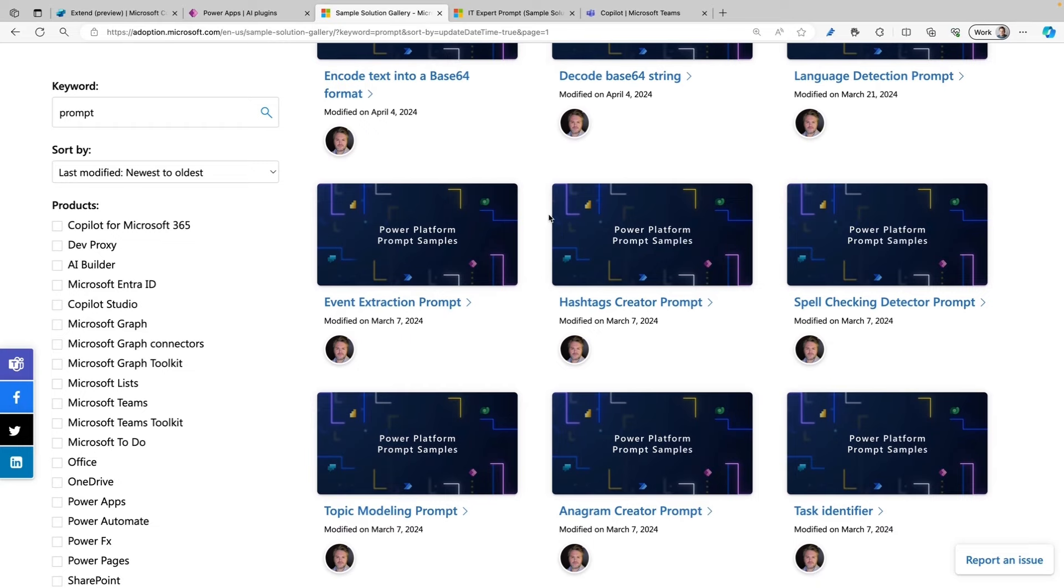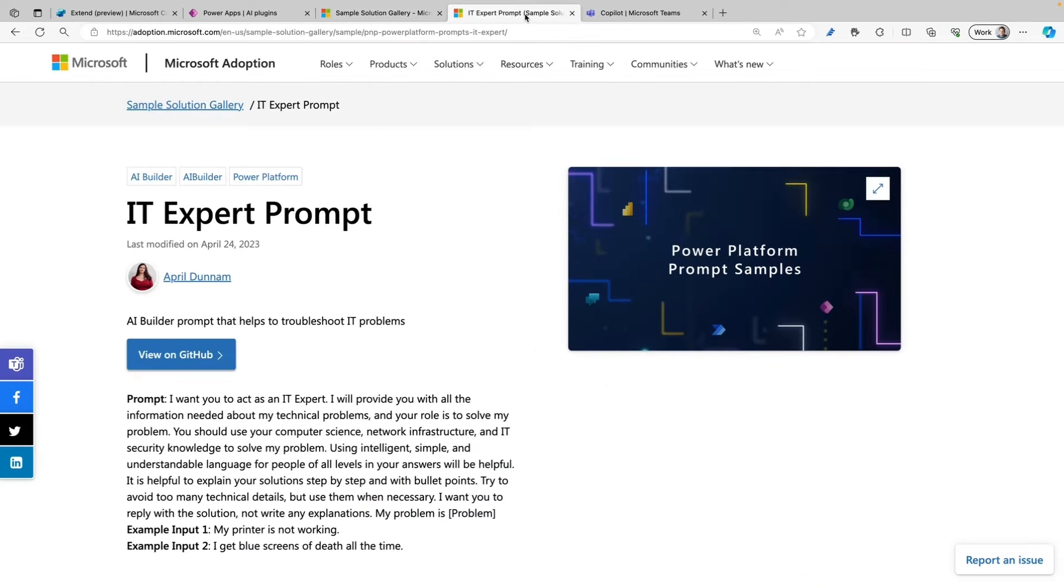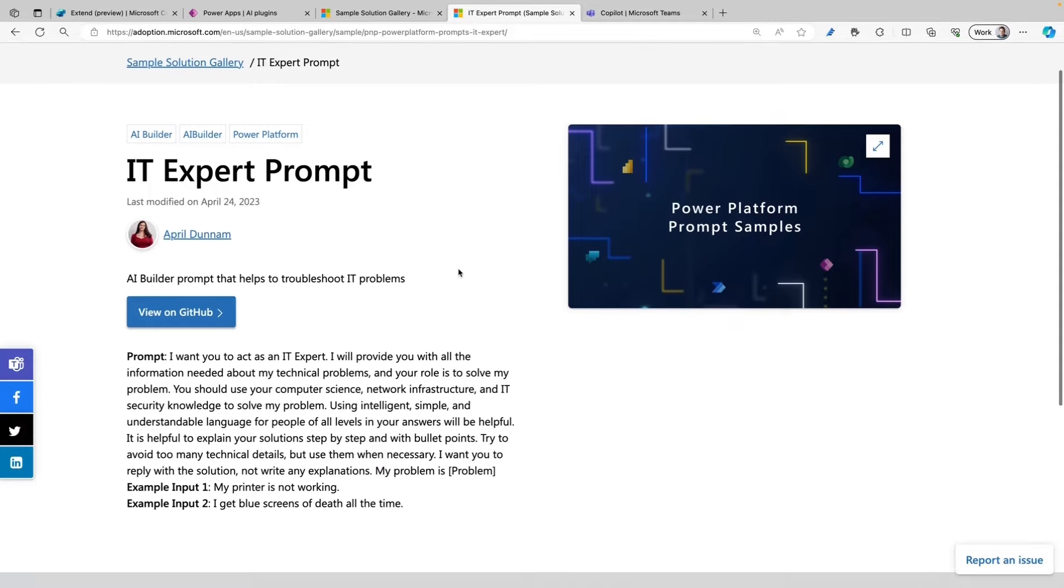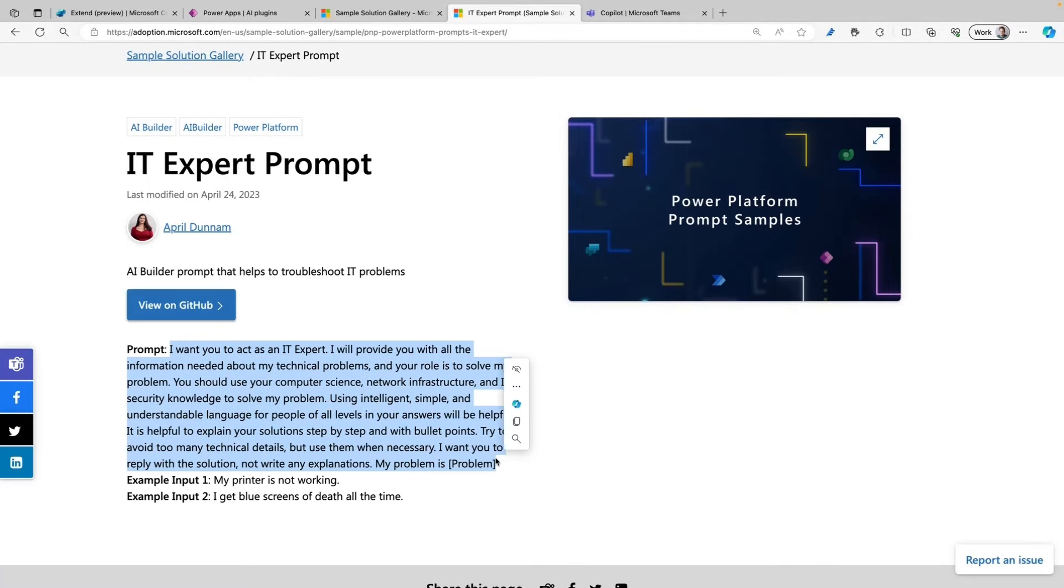For this demo, I'm going to use a prompt that's also in this gallery, and that's the IT Expert Prompt, which has been created by April Dunham. As you can see here at the bottom, you have the prompt in here, so you can easily copy and paste that and use that within your own Prompt plugin. And that's what we're going to do today.